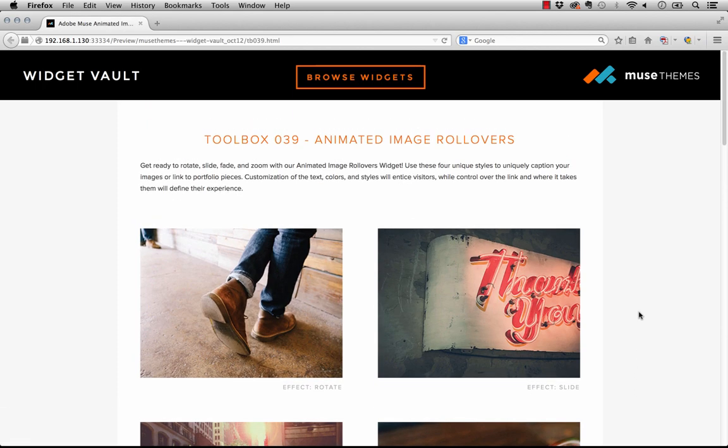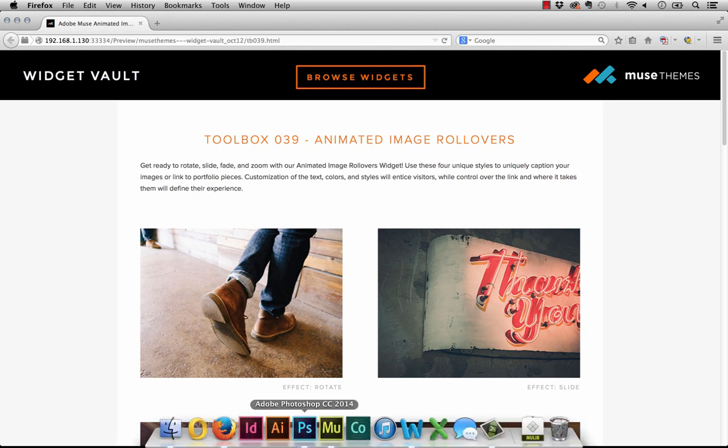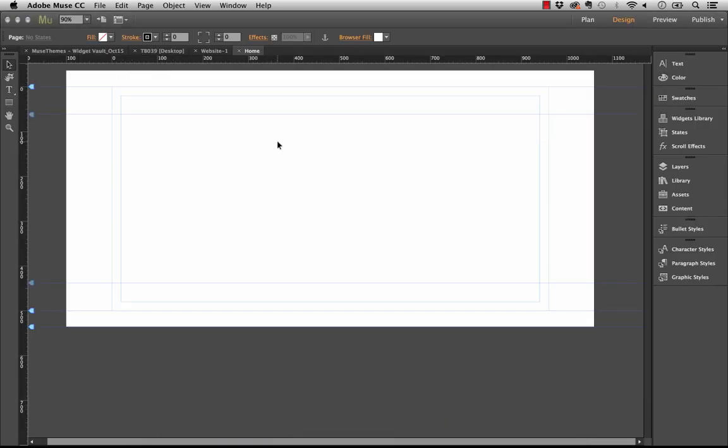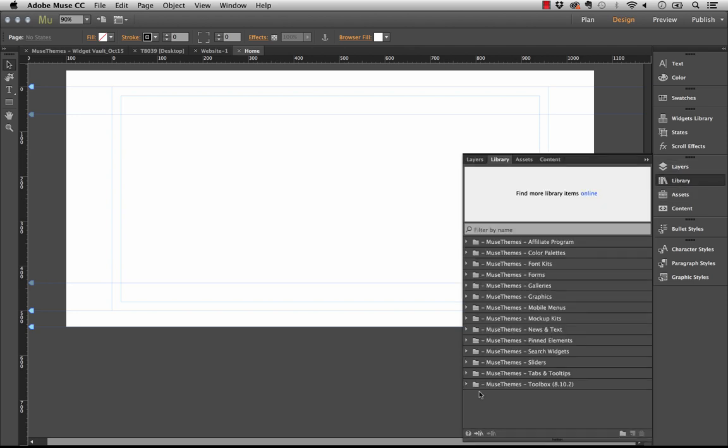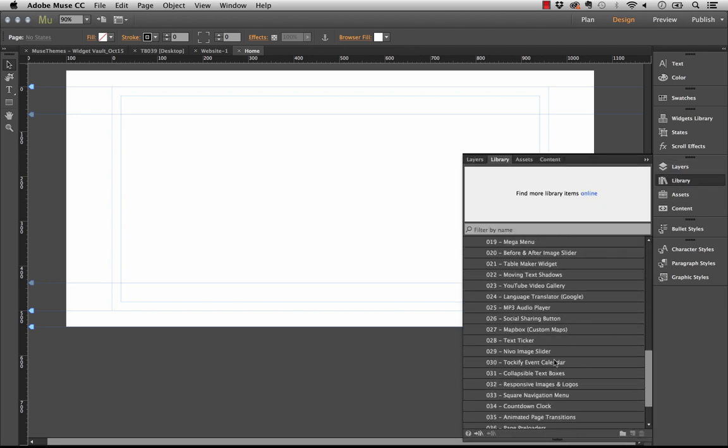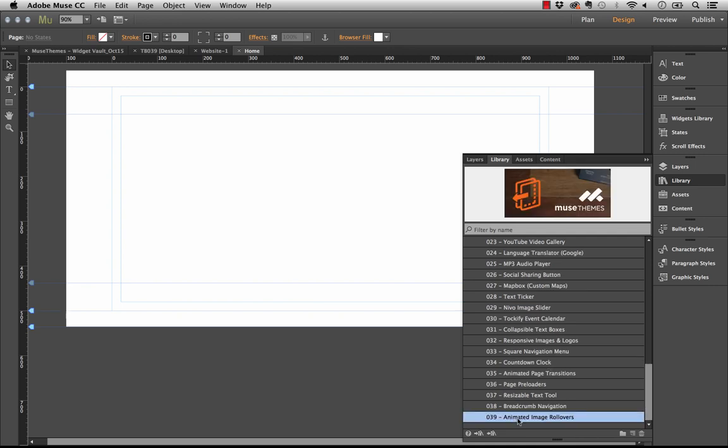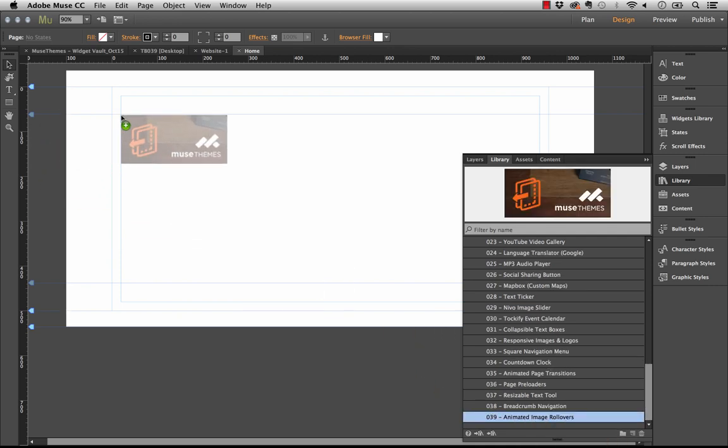Let me take you through how this widget works. I'm using the new Muse 2014.2 version. Let's go to our library panel and the Muse themes toolbox and scroll down to number 39 animated image rollovers and drag that out on the page.